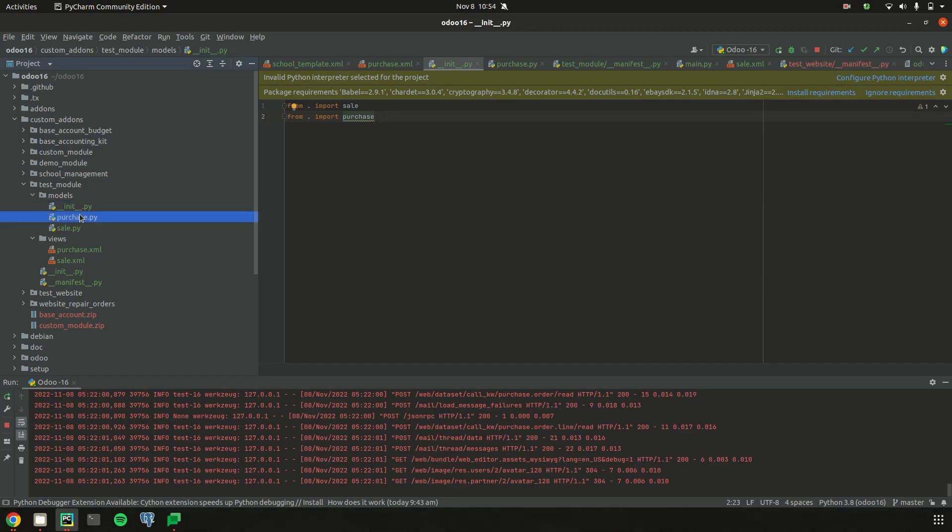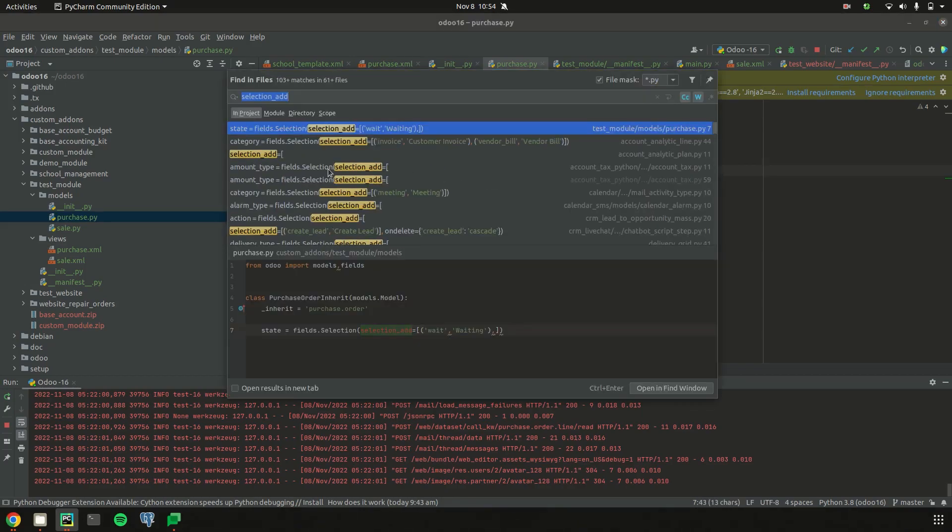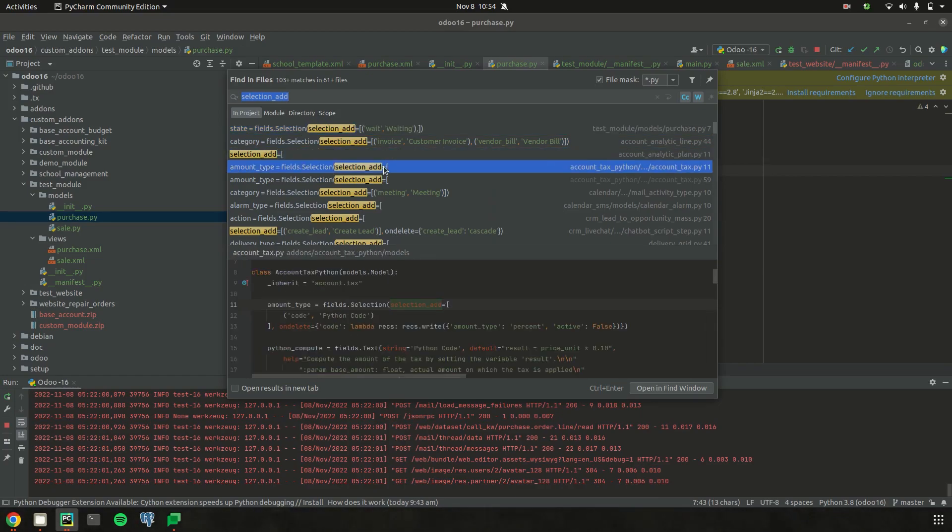Using this attribute selection_add, we can add one more state or one more field to the existing selection field. Let's check the default code. We can see in many cases we use selection_add to add one more selection field.